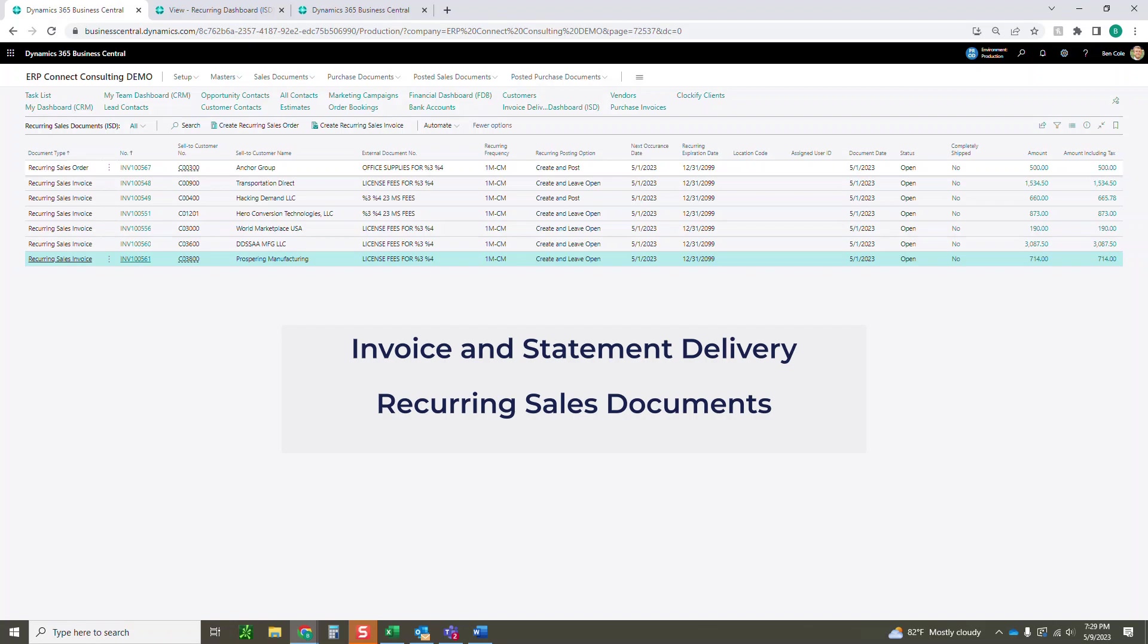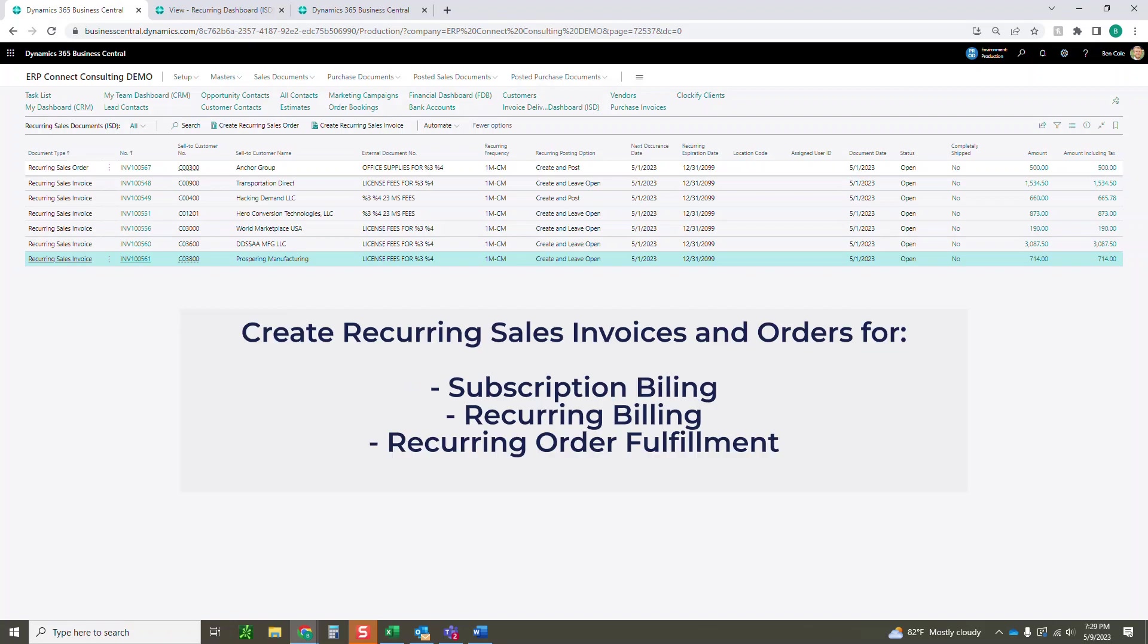This is going to apply to both recurring sales orders and sales invoices that you see up on the screen, and some of the main use cases include subscription billing, recurring billing, and anything that you're going to auto ship month by month or week by week, similar to an Amazon subscribe and save experience.